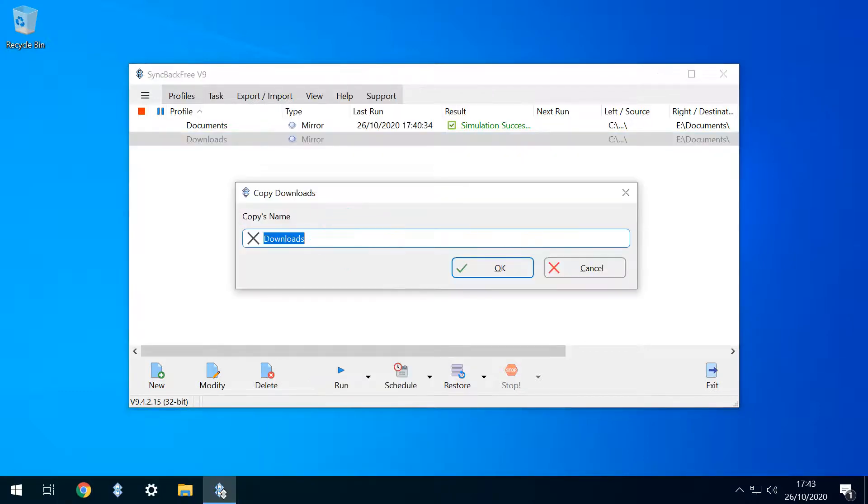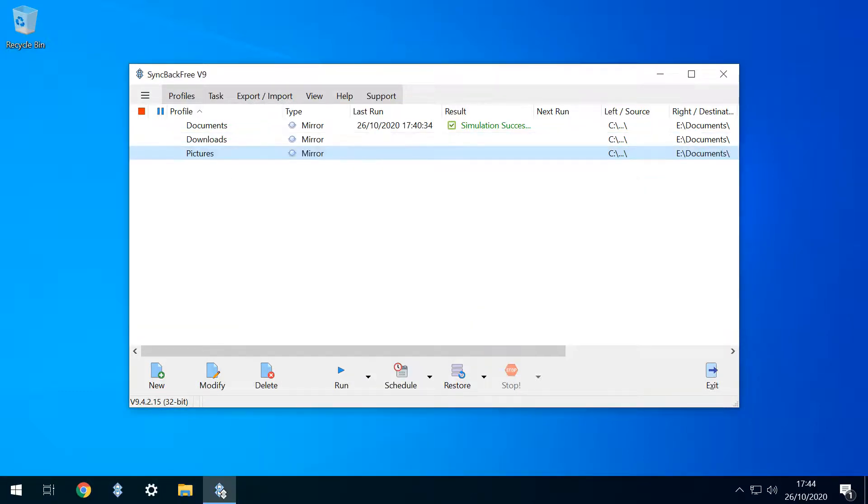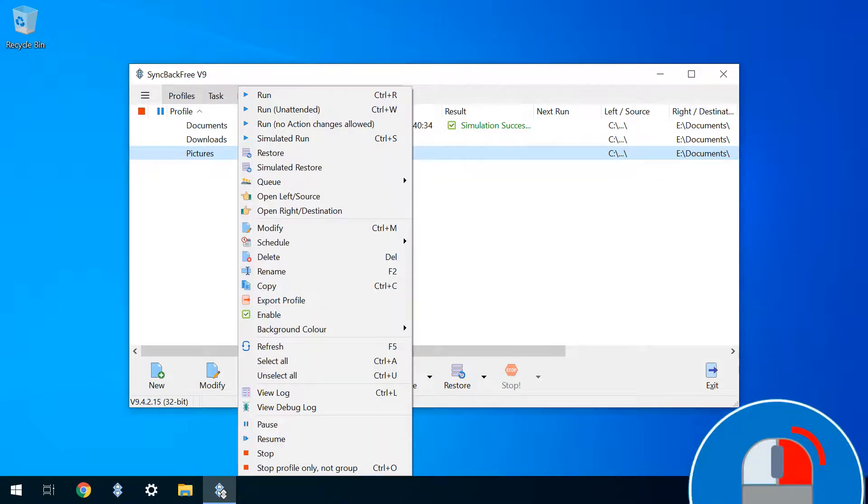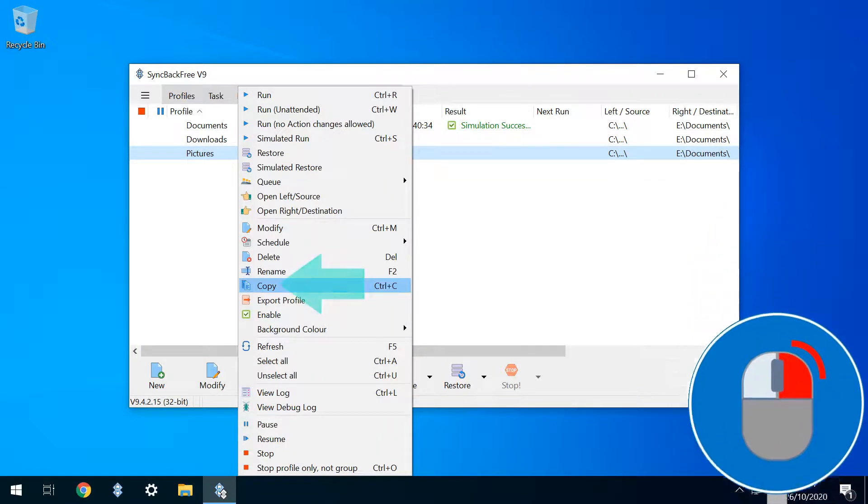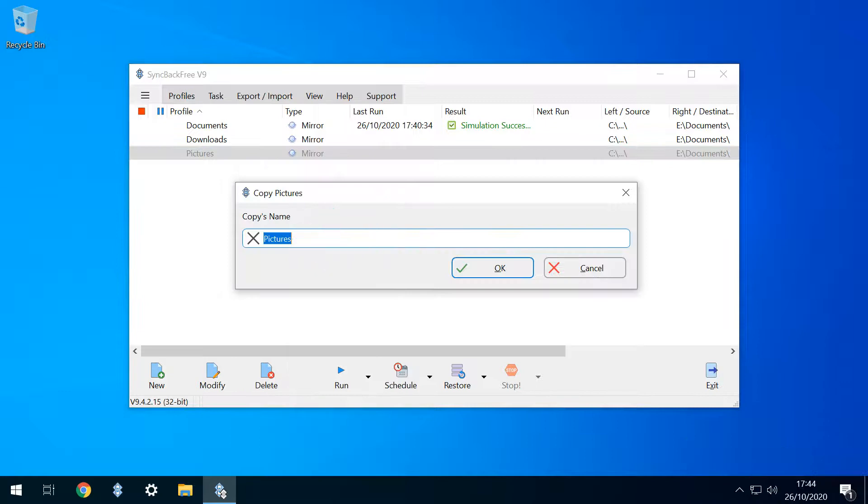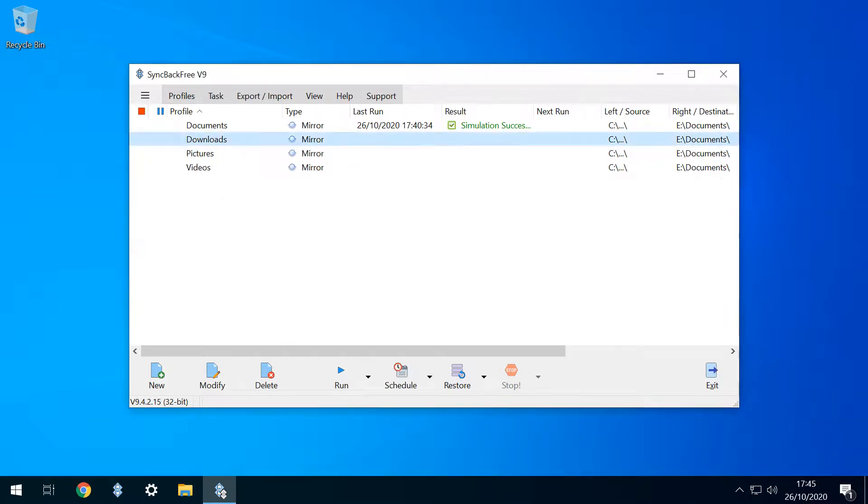We'll name this profile Pictures, and clicking OK adds it to our profile list. For the final time, we right click, copying the profile and renaming it Videos. We now have four near identical profiles, which will differ only in their name. We now need to properly configure the three copies.